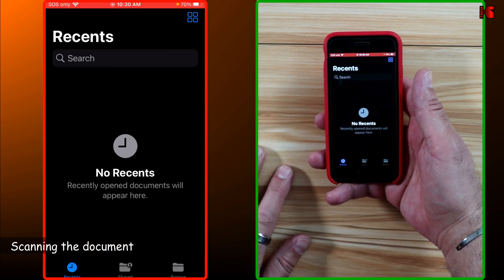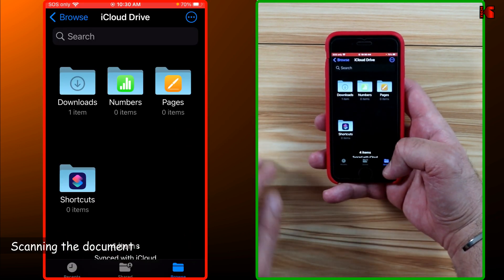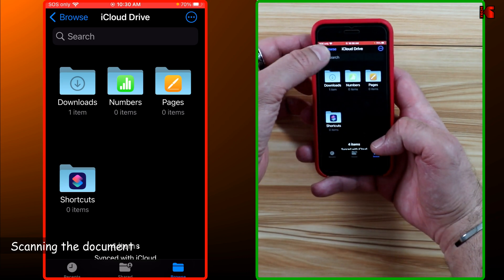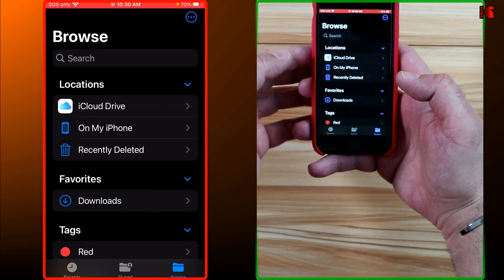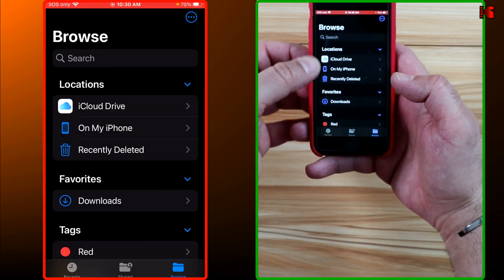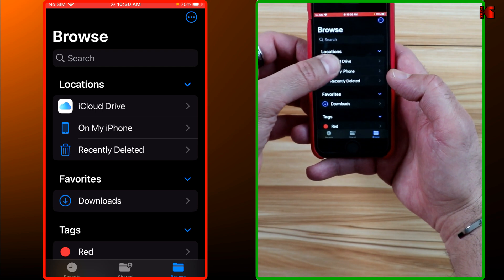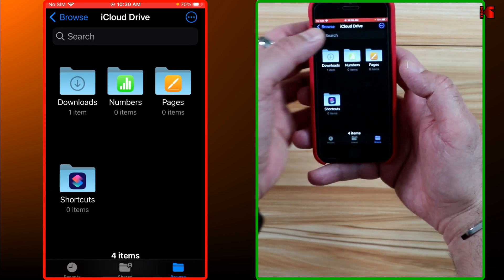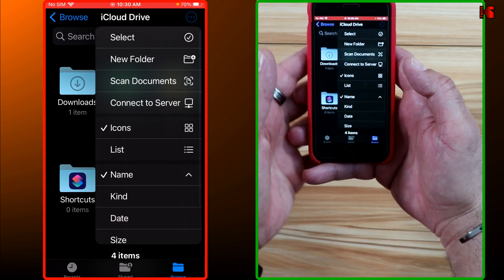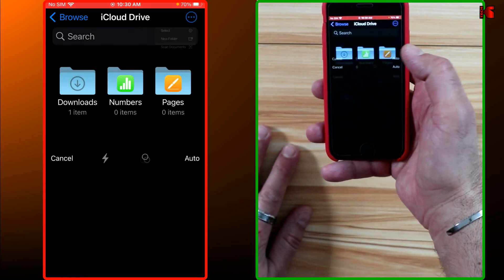Tap on Browse, and if you have the choice of where you want to put the document, choose where you want to put it. I'm going to put it in iCloud Drive.